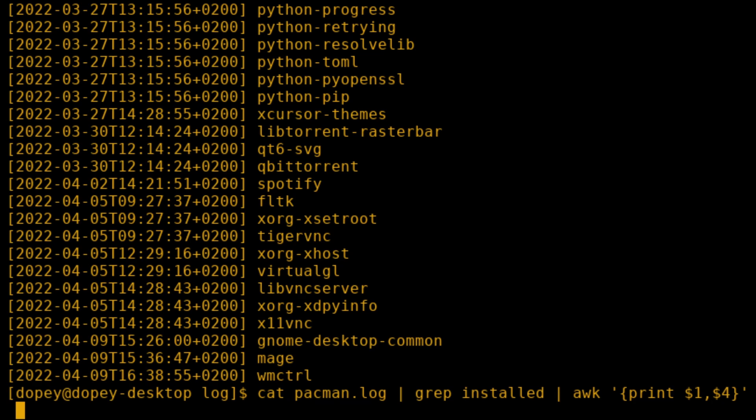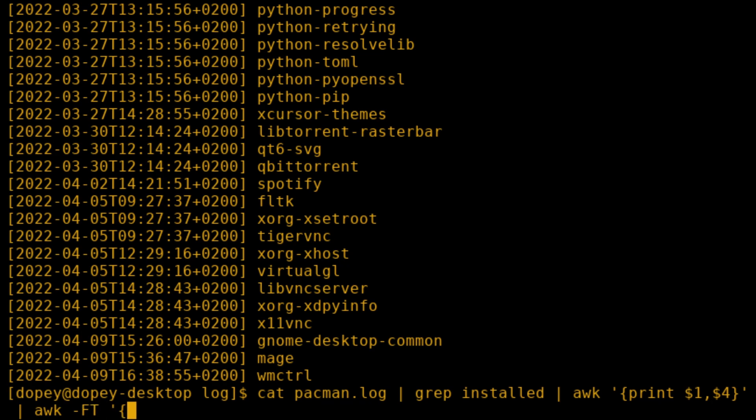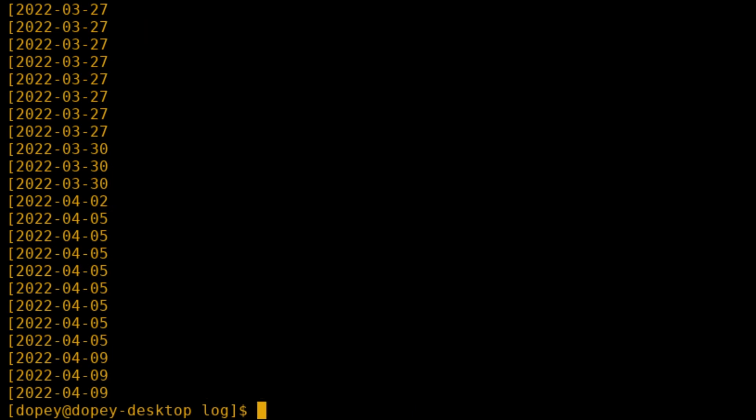Let's use awk again, and we will use the dash f option. This changes the delimiter to use. By default, it was a space. By specifying a capital T as the new delimiter, that will actually make our date be the first column, since that is to the left of the capital T.